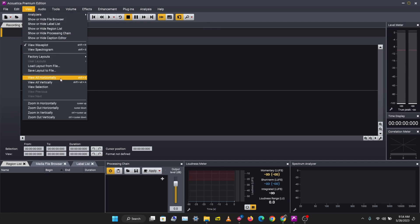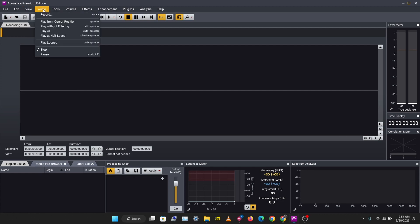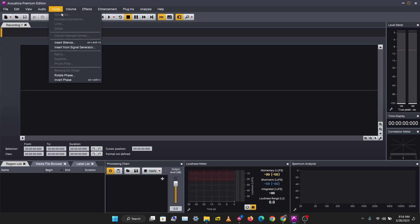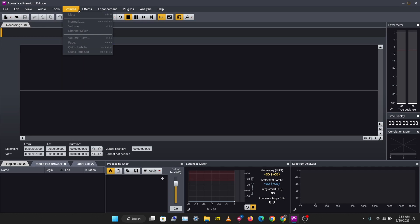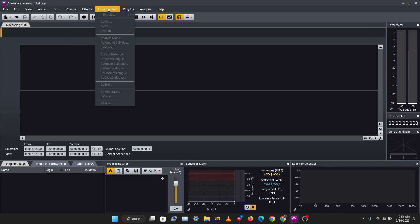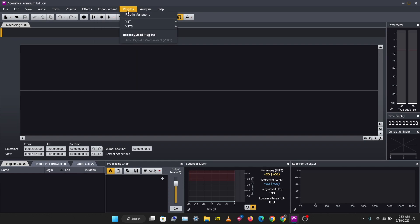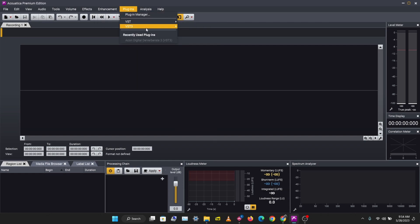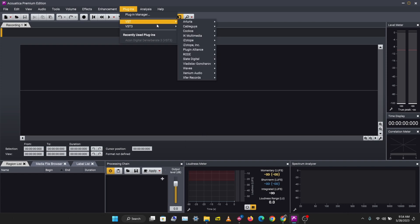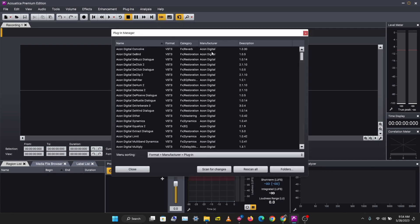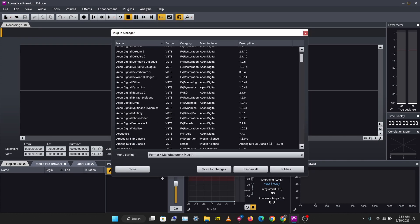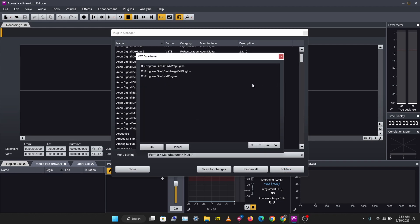What else do we have here? Let's go to Audio. You can record audio from here. Tools, volume effects—you can select effects from here. Enhancement plugins. I have some plugins scanned here. If you go to the plugin manager, you can scan your VST plugins here. You can select your folders here.